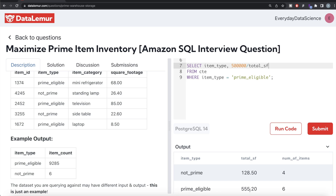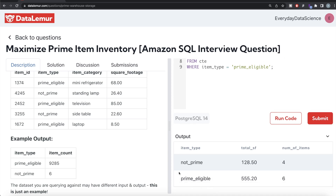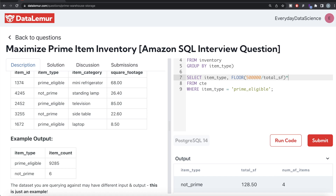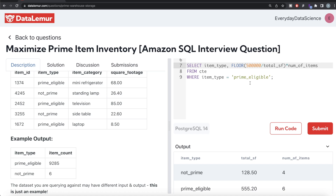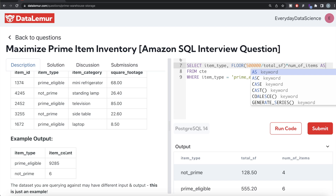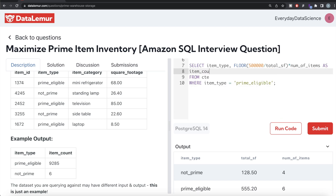Since 500,000 divided by 555.20 gives a decimal value and you cannot store a fraction of a box, we use the floor function to round it down. So if it says 100.2, just take 100 — you cannot store 0.2 of a box. Floor of (500000 / total_sf) gives you the total number of prime eligible boxes, and multiplying by number_of_items — which is six for prime eligible — gives the total maximum prime eligible items. We alias this as item_count.